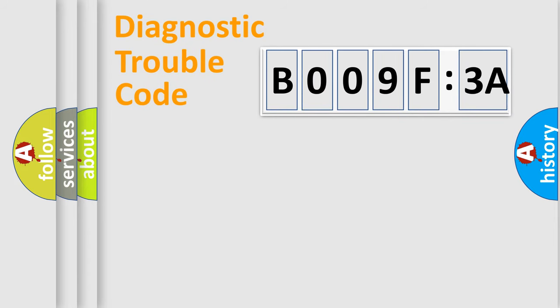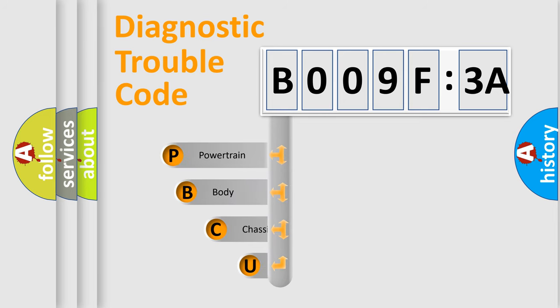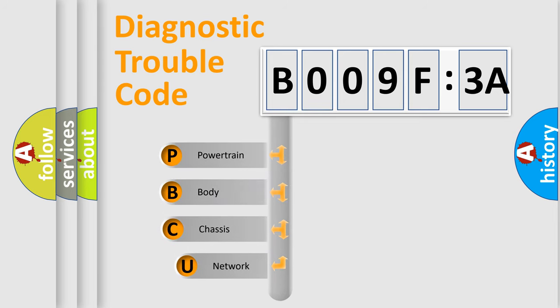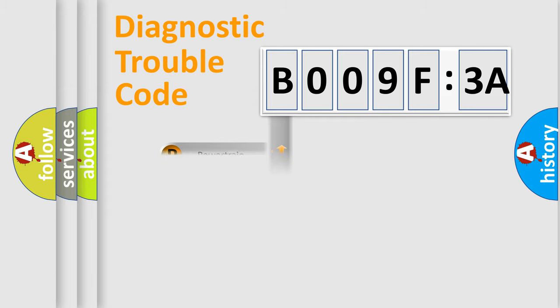First, let's look at the history of diagnostic fault code composition according to the OBD2 protocol, which is unified for all automakers since 2000. We divide the electric system of automobile into four basic units: Powertrain, Body, Chassis, and Network.